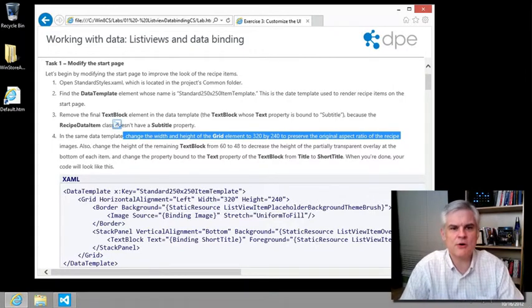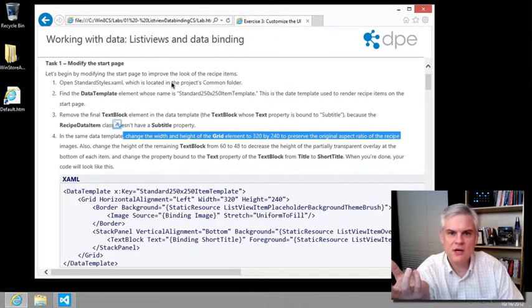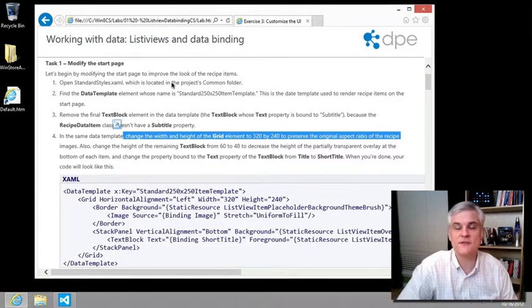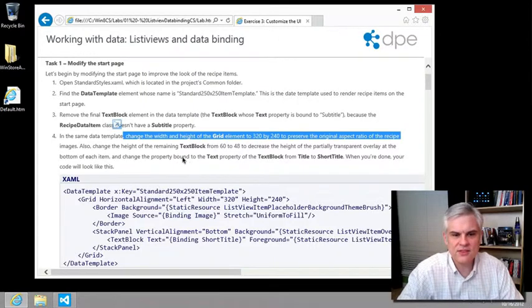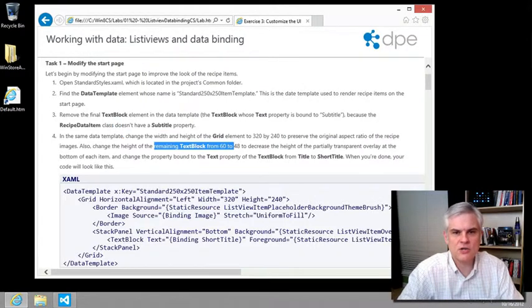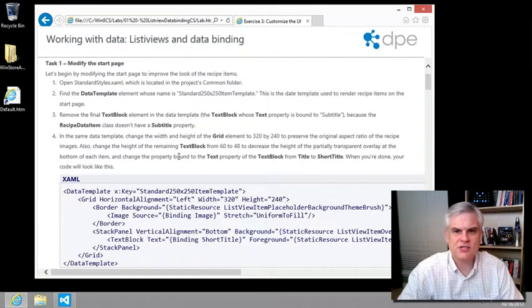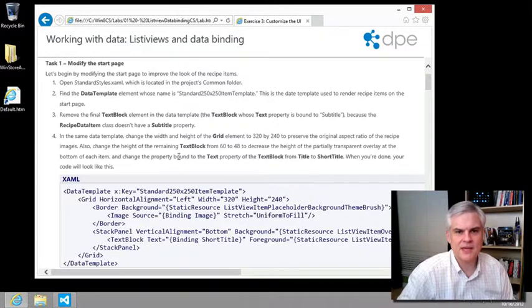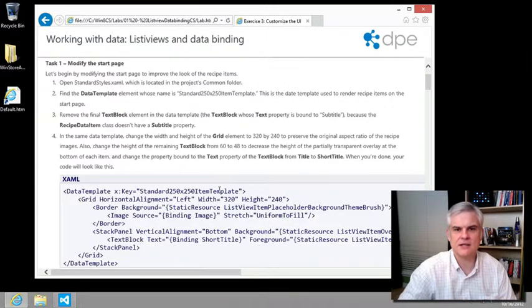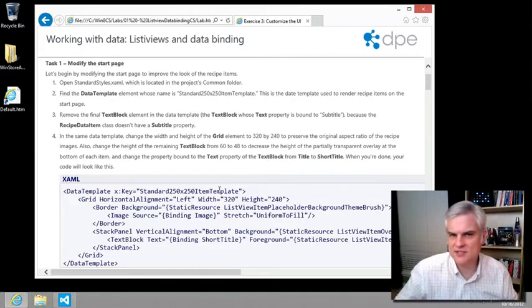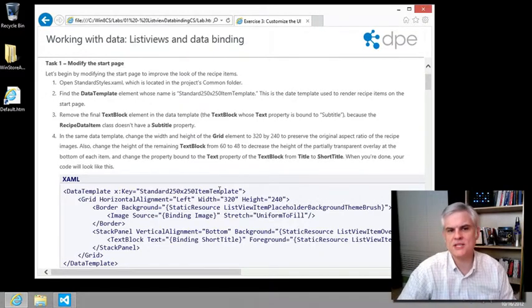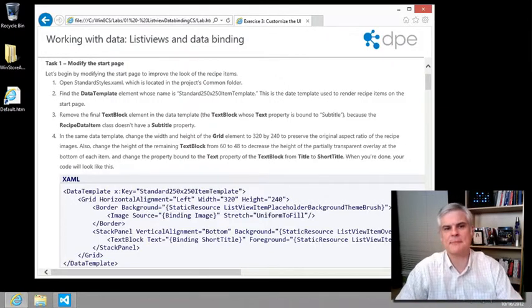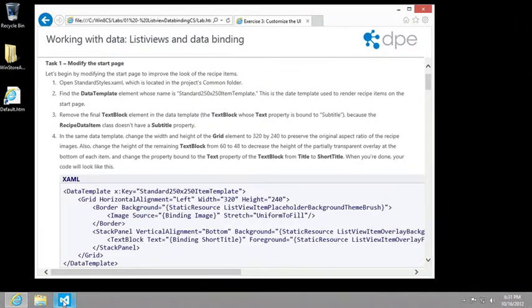So here's how I would go through it. First of all, I would compare the current style and what the hands-on lab wants me to make it look like. So in this case, I can see that we're asked to change a few things about the standard 250 by 250 item template. We're going to be changing the width and the height from these instructions.